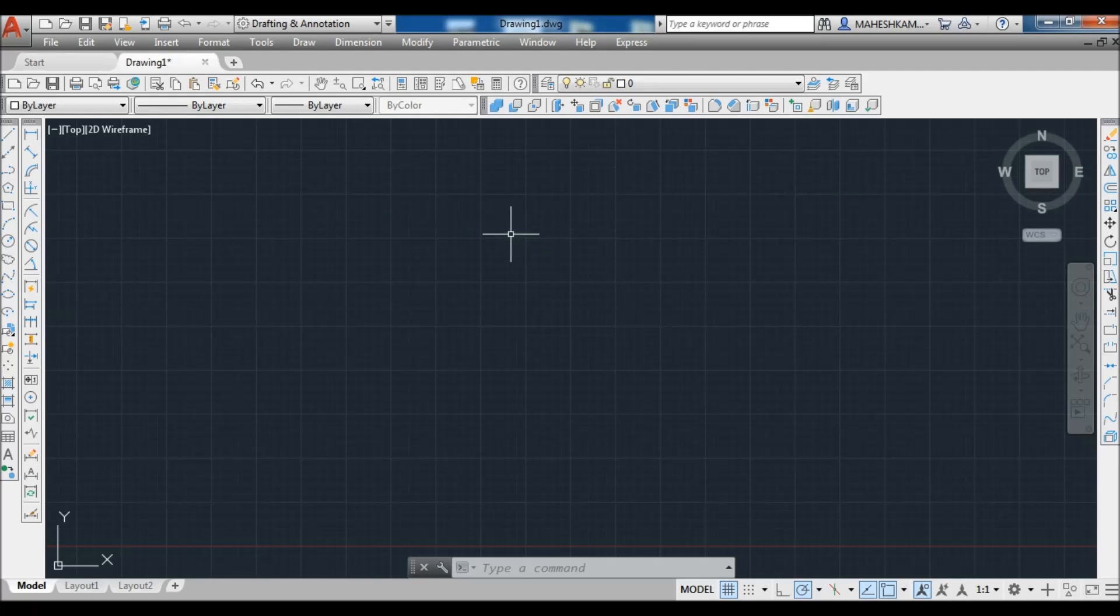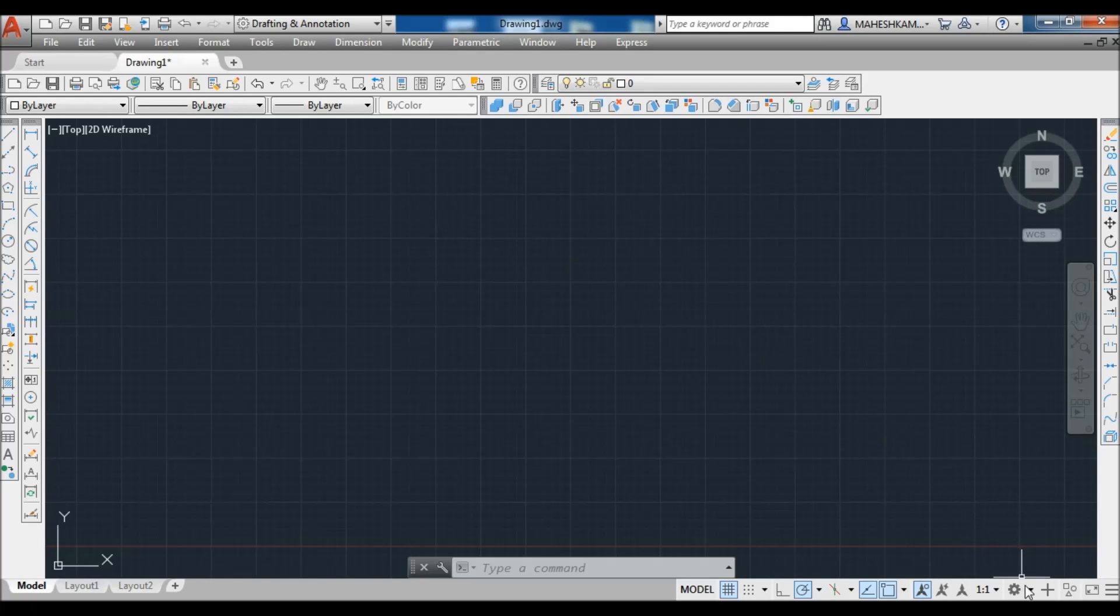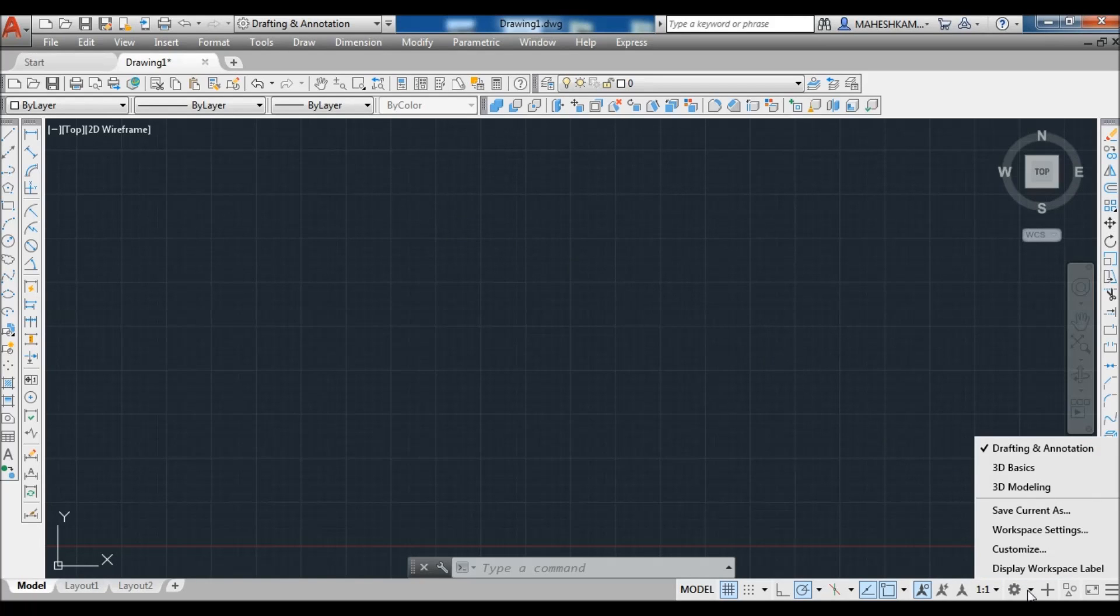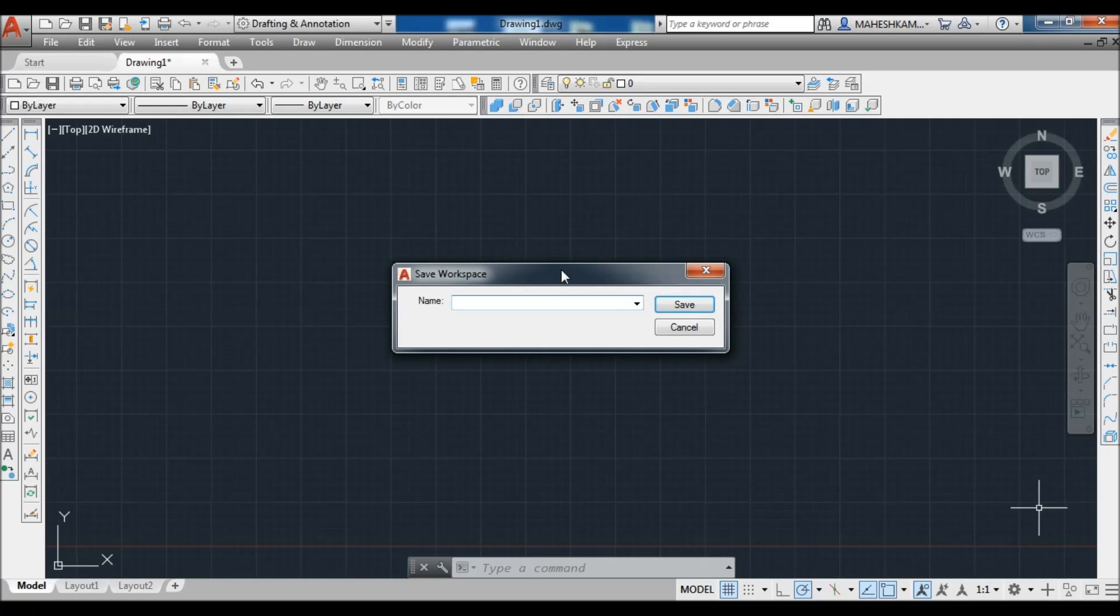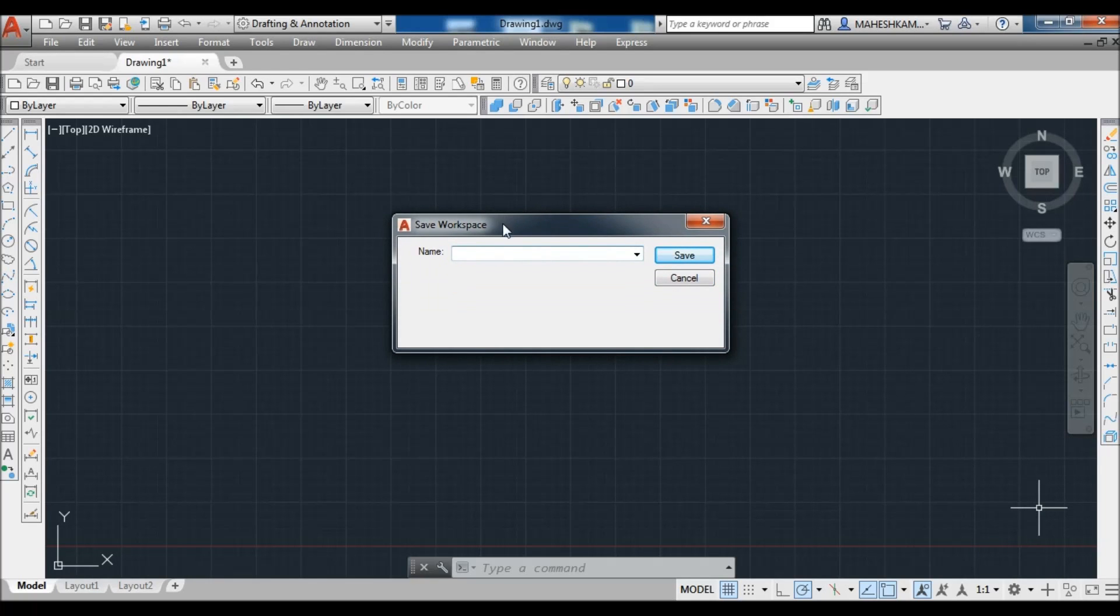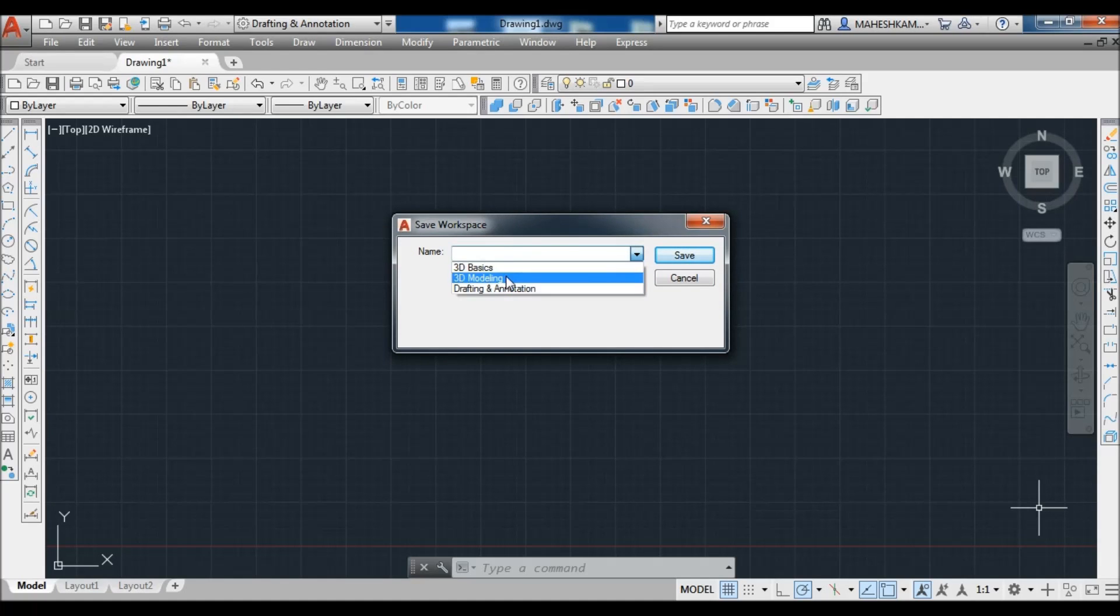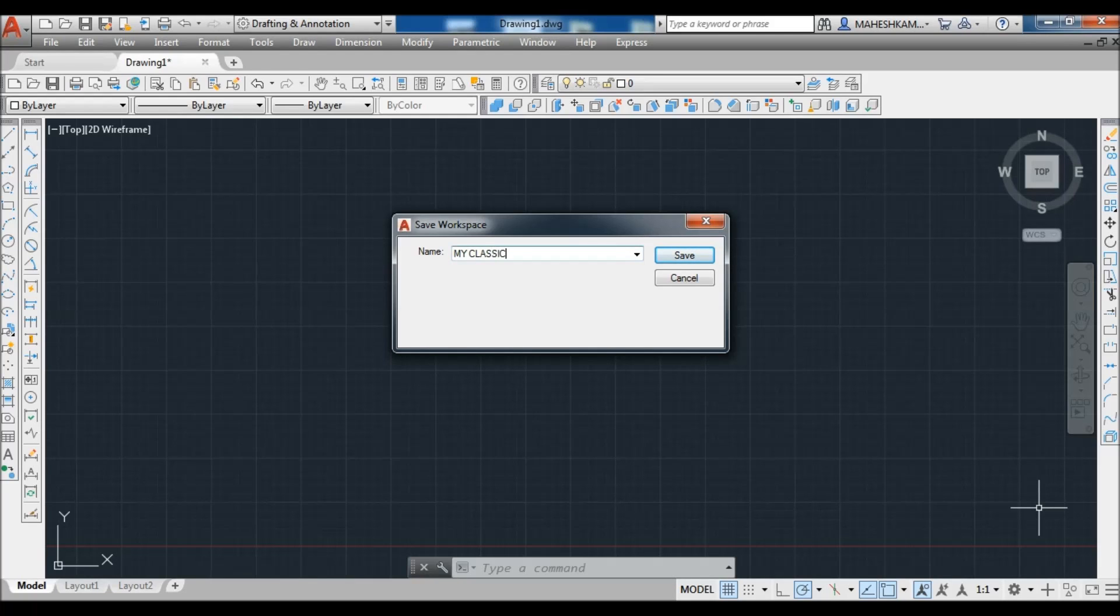That's it. Finally your complete setup for toolbars, so you need to save as a workspace. Just click on the settings arrow of workspace in the status bar and click on Save Current As. Now you type your name for the workspace. This is a list of default workspaces. Let's type your workspace name as you like. I type My Classic 2019, that's it, and click on Save.